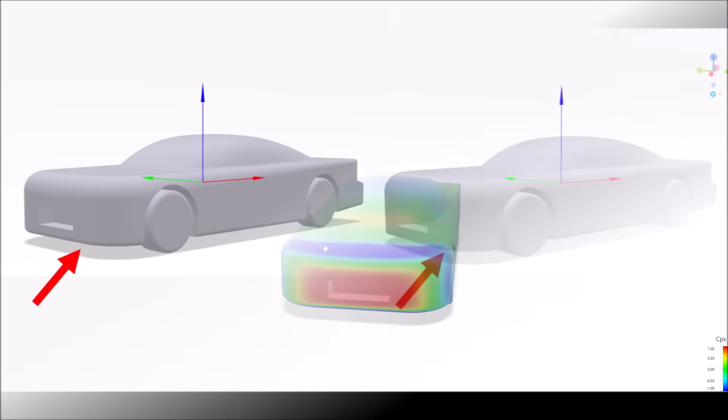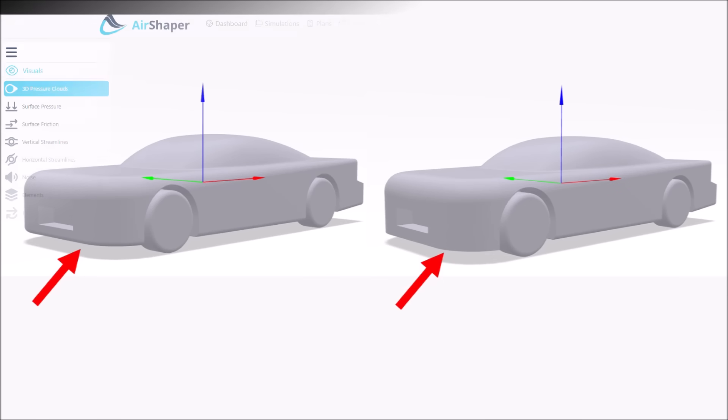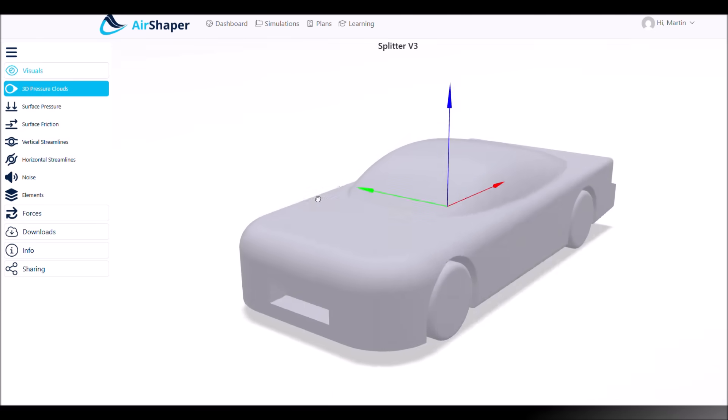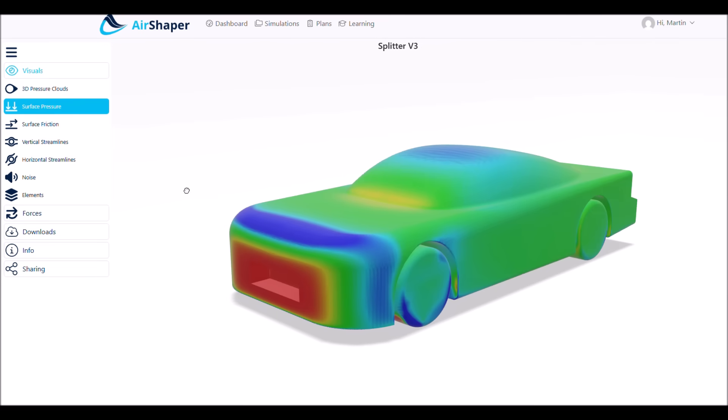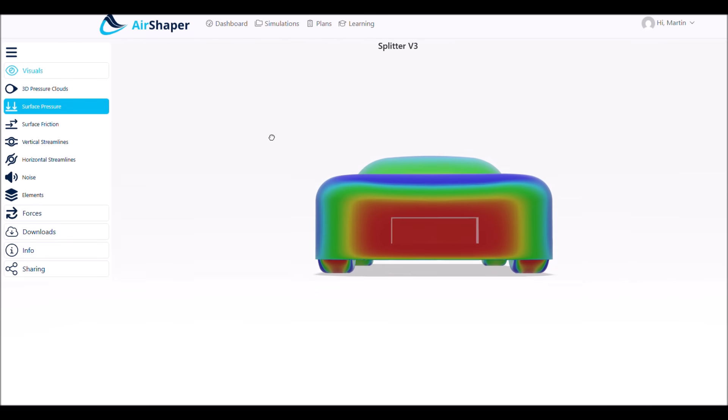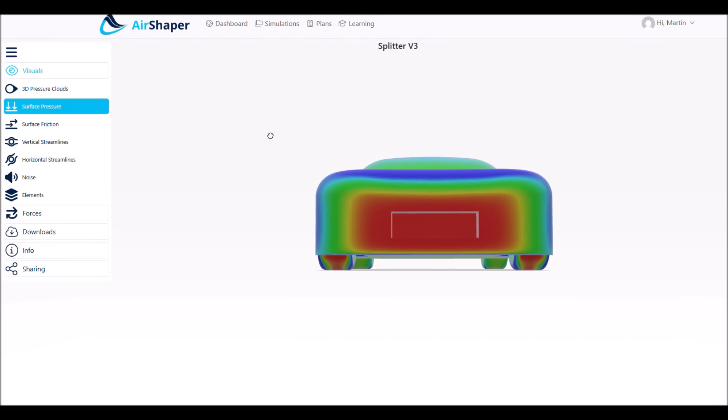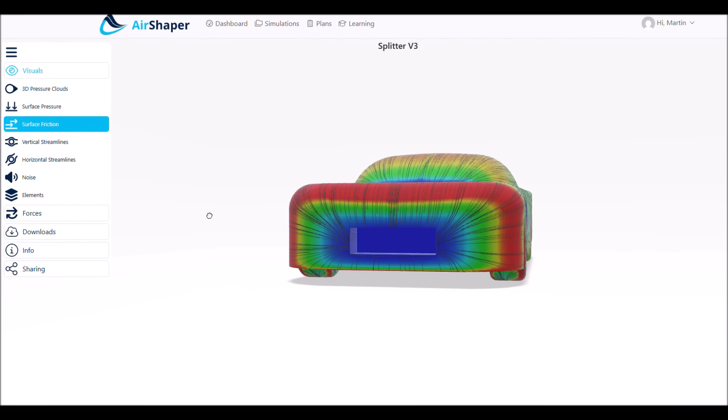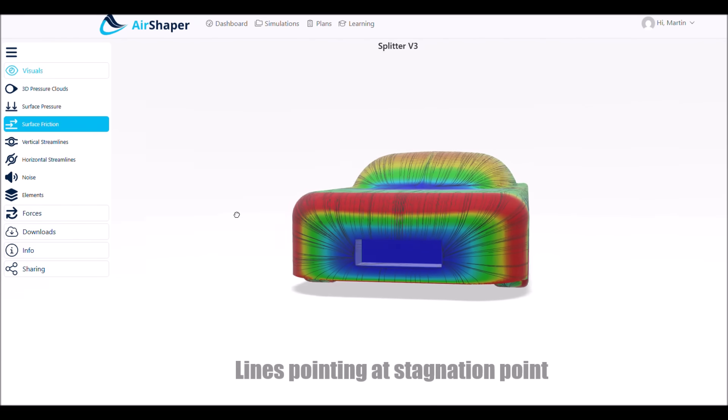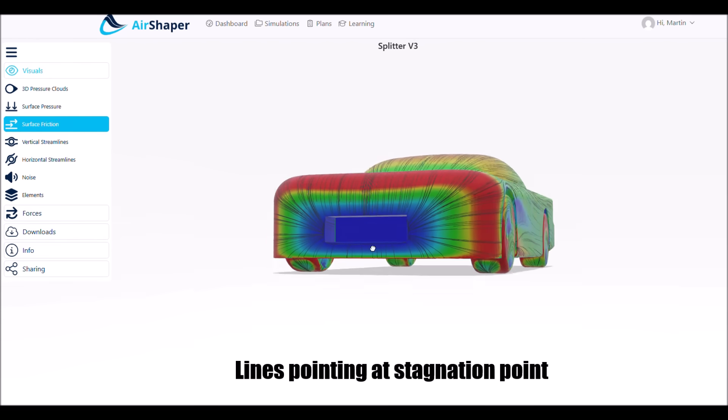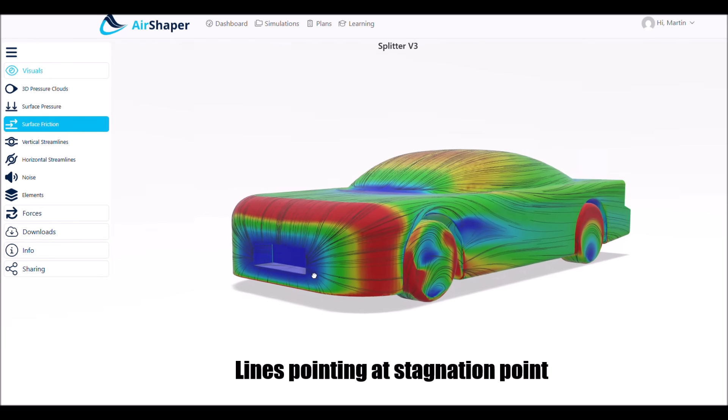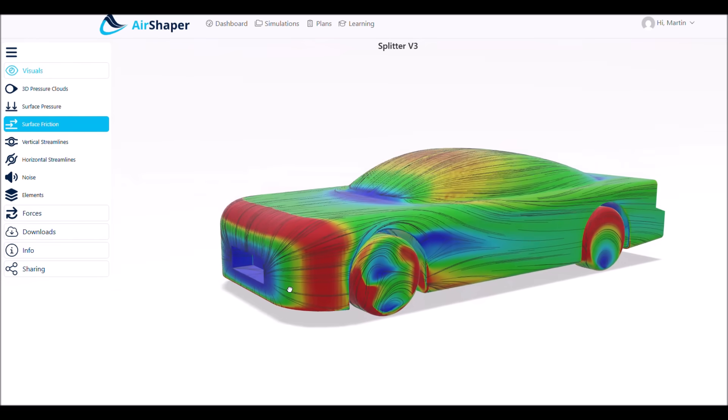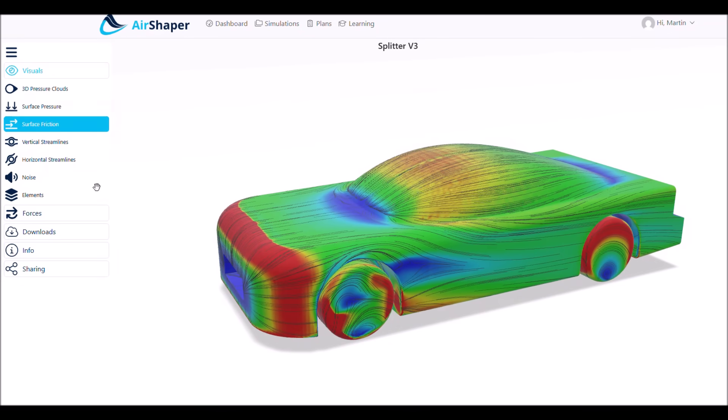The first modification we will do is to change the lower round edge to a sharp edge. A few things happen now. First of all, the area which is pushing air in front of the car is slightly bigger, so the high pressure area at the front extends a bit downwards. The stagnation point at the front moves a bit downwards, which means more air is pushed up. And if air goes up, car goes down, so we get a bit more downforce from that.